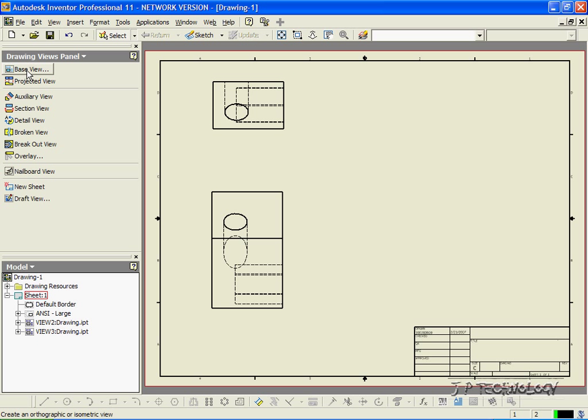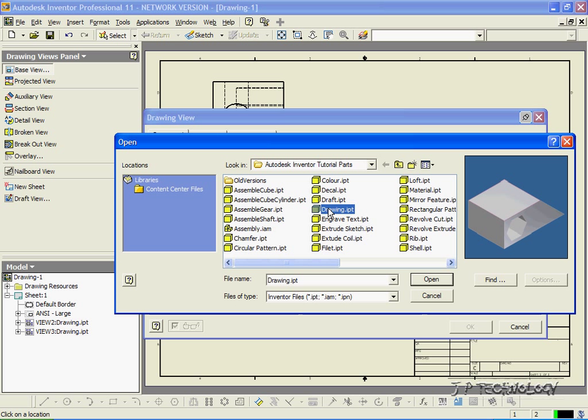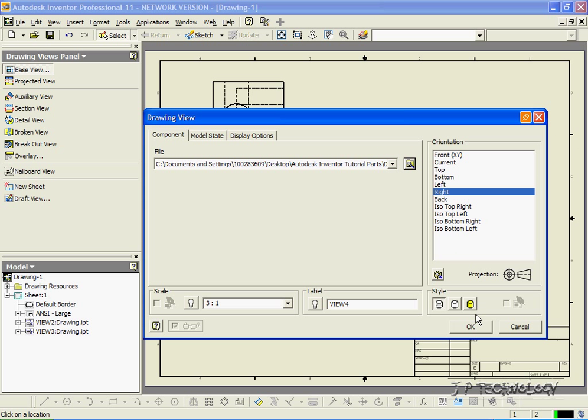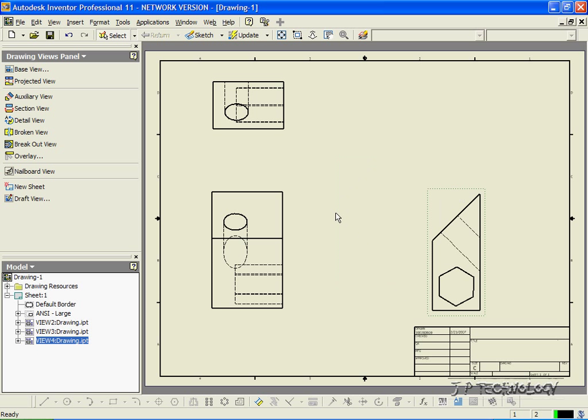Now let's do the right. Click Base View. Click Right. Click Drawing. Open. Click OK. And now we have the right.